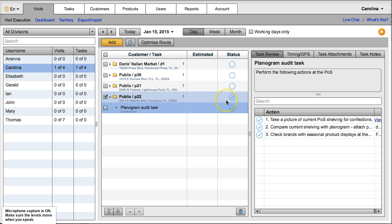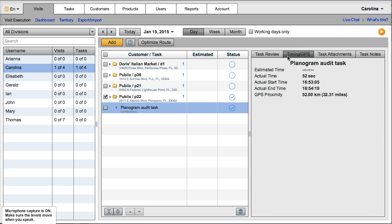So here we can see that in this case Carolina performed this task approximately 2.32 miles away from the customer that she was supposed to.